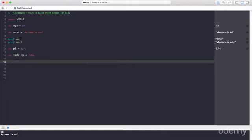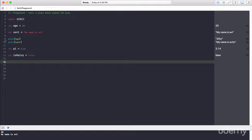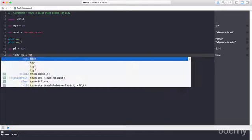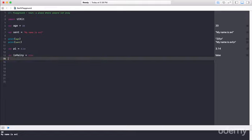So Booleans are very effective when checking a condition, which we'll cover in a future lecture. But I'm going to show you the different data types that exist. So my isRainy can either be false or true.